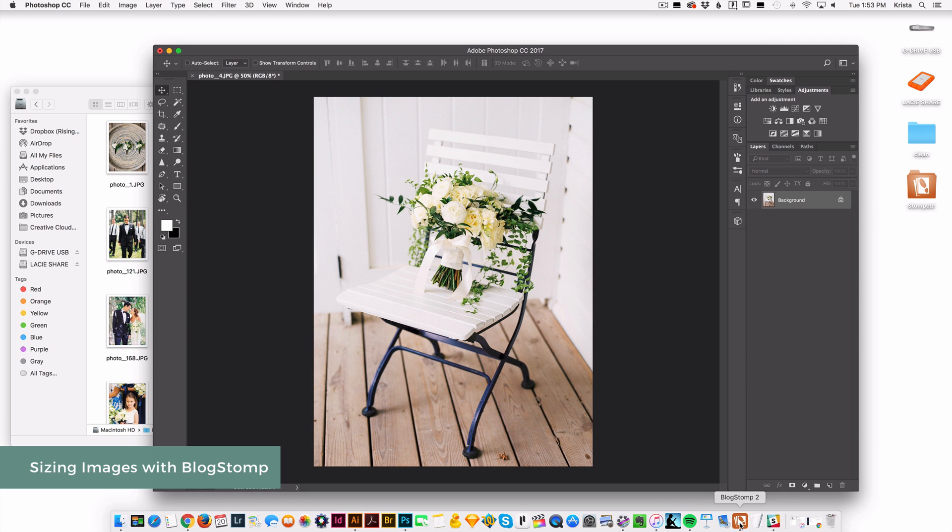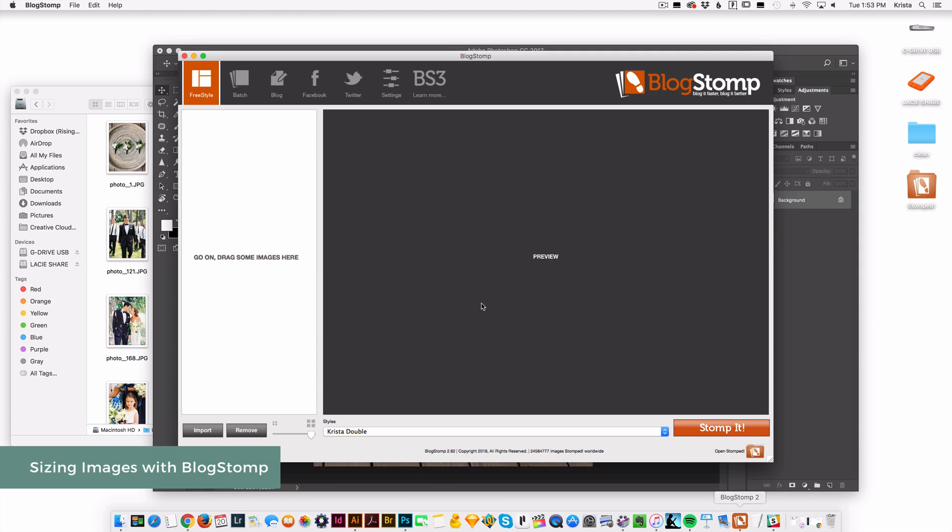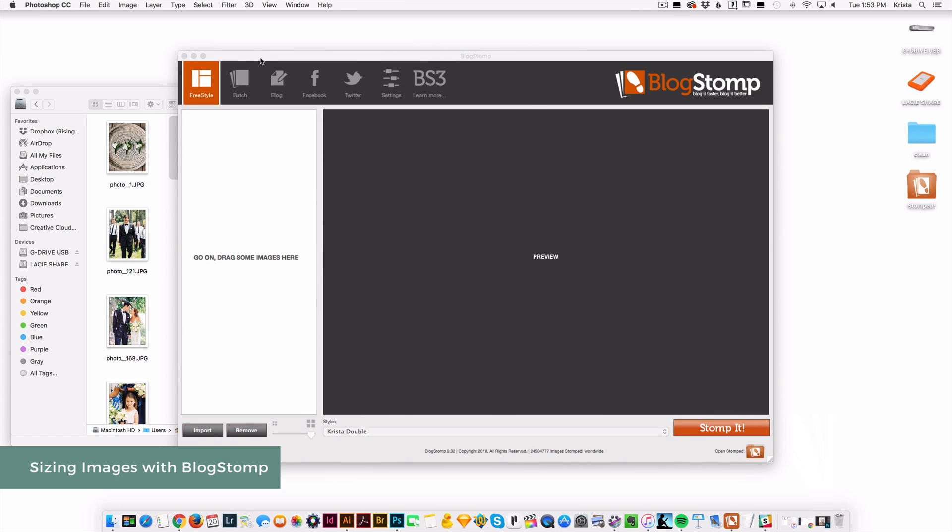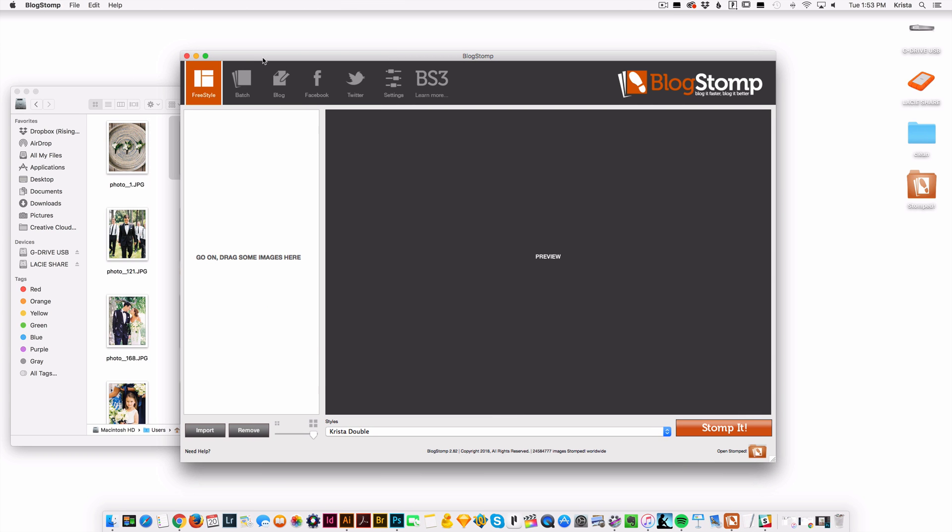I'm also going to show you how to use BlogStomp. BlogStomp is a great piece of software if you don't have Photoshop or if you really only need to size your images for blog posts.